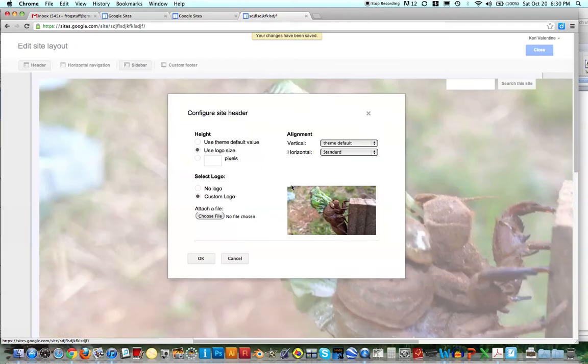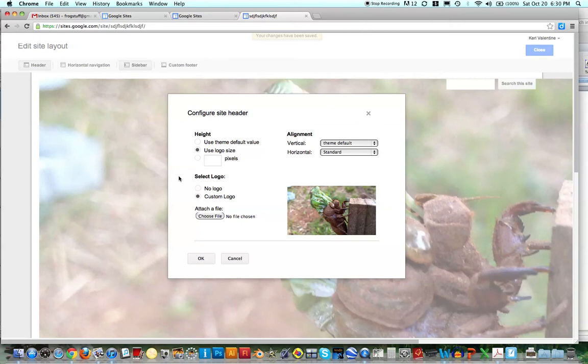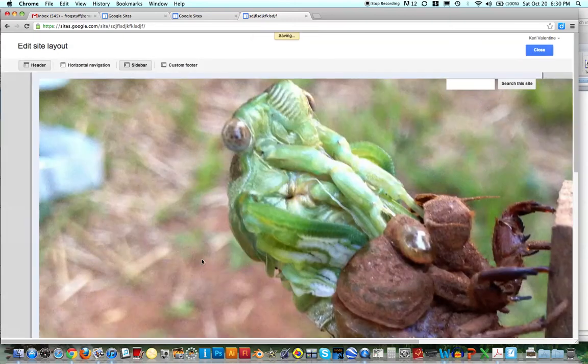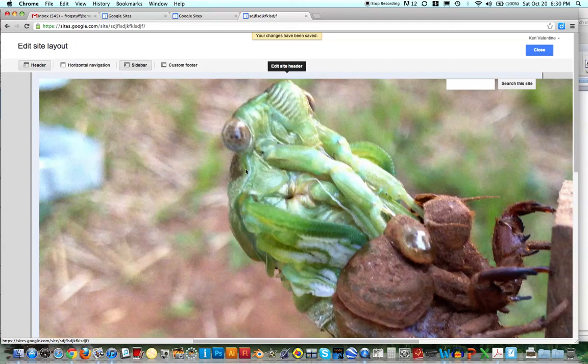No, okay, so one of the things then you'll want to make sure is that your file is actually the size. If it's really large you'll want to re-save it as a smaller file. But let's just say I say OK to this.